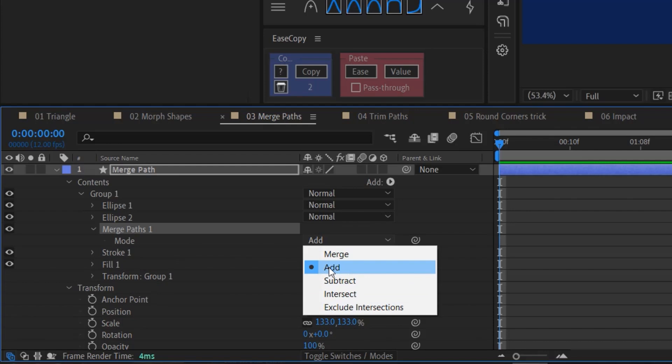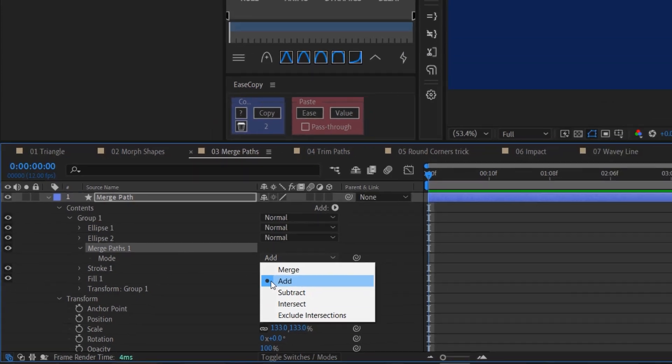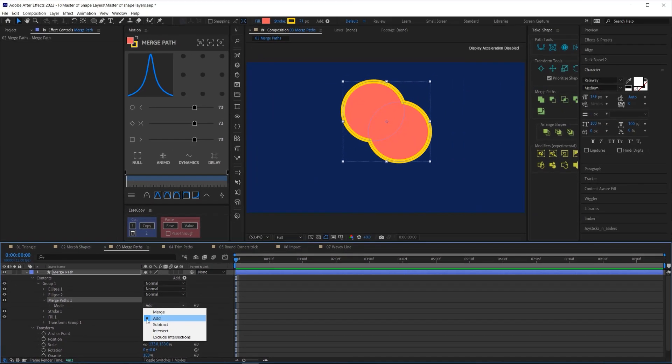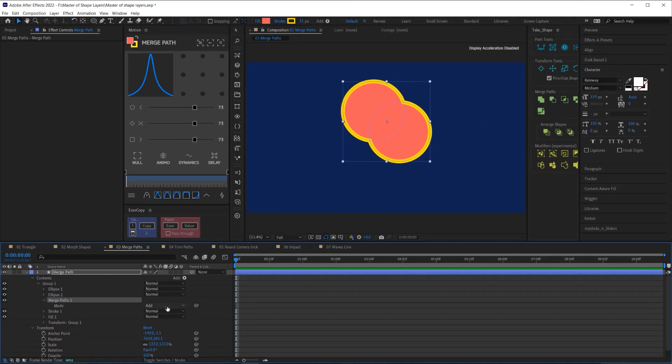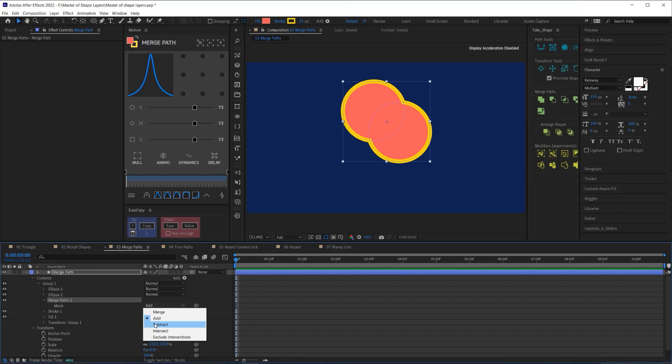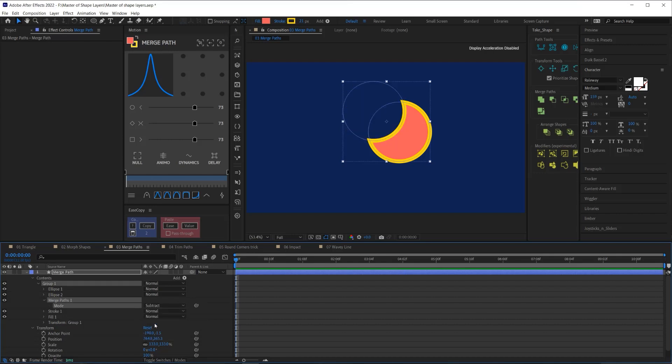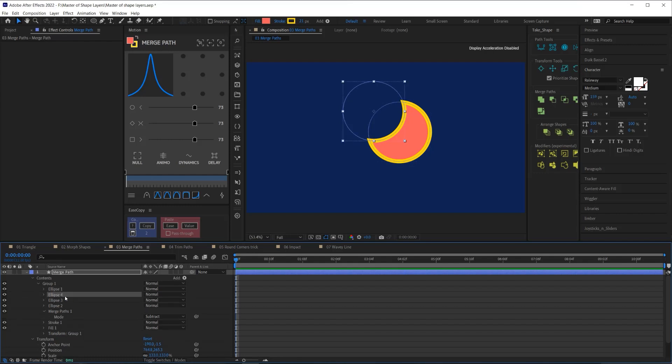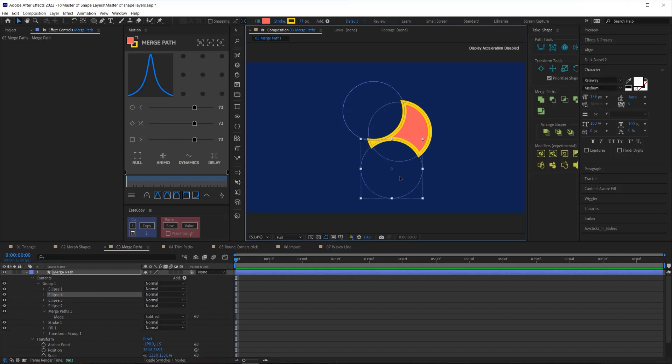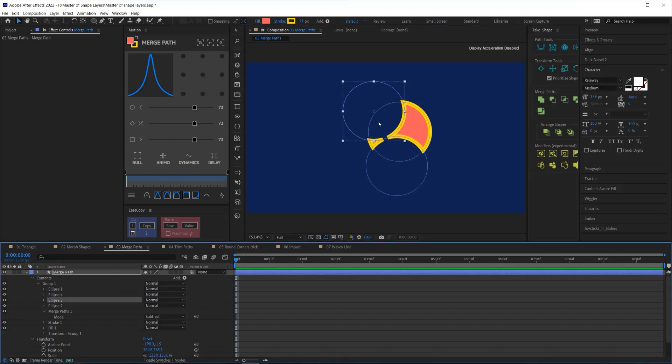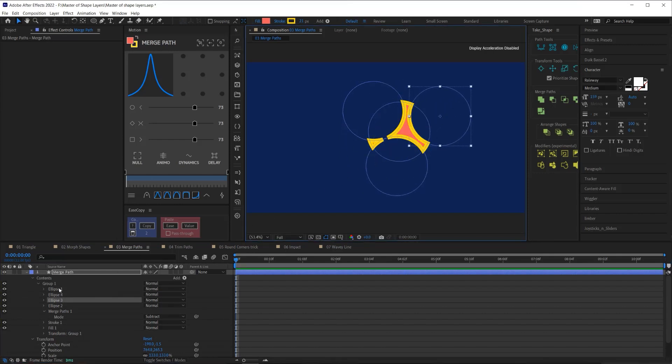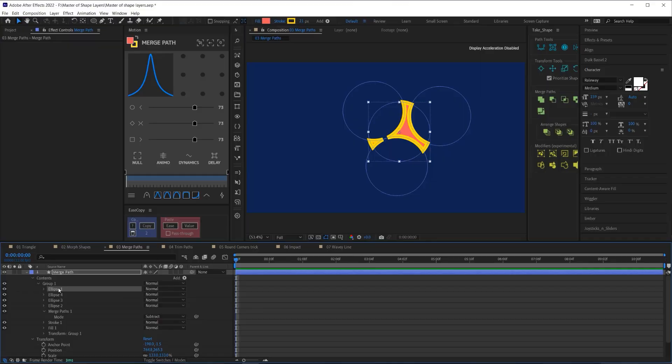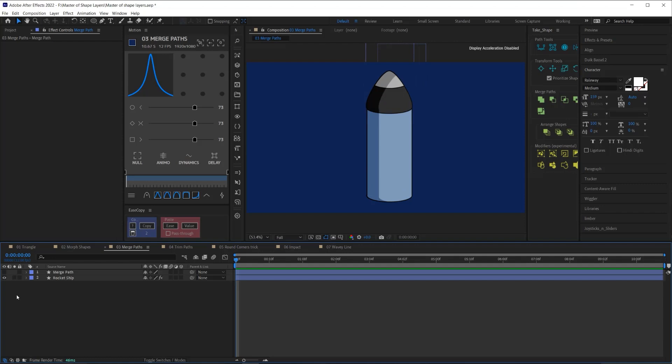Now, by default, when you add a merge paths, it is set to add, which you can see right here. Now, the only other mode I want to call out in this segment is the subtract because you need to know how it works in order to use it correctly. Subtract subtracts whatever shape is on the bottom of the stack from the shape that is first. And I can add as many shapes below this first shape as I want, and it will subtract all of these different shapes from that original shape.